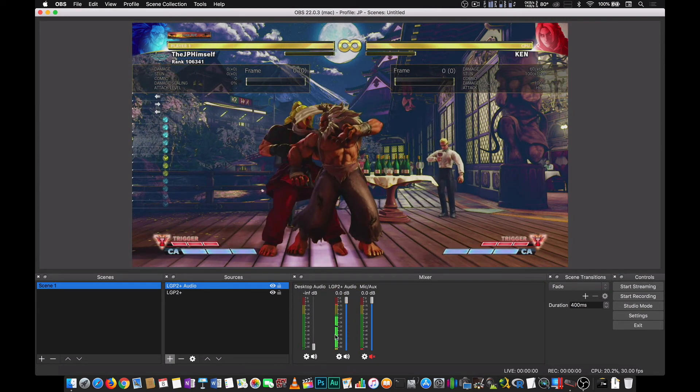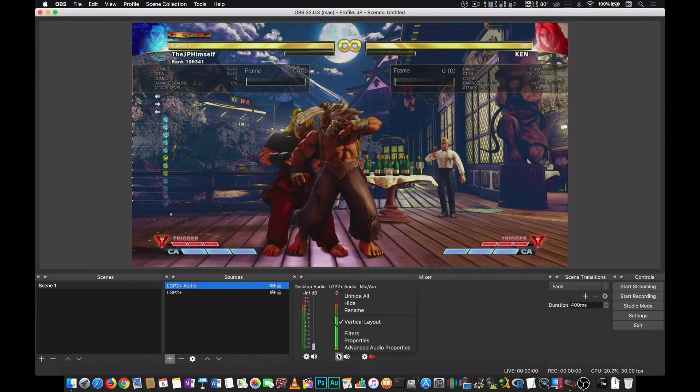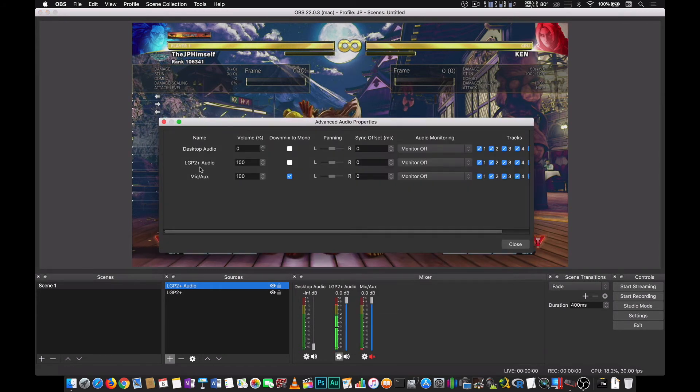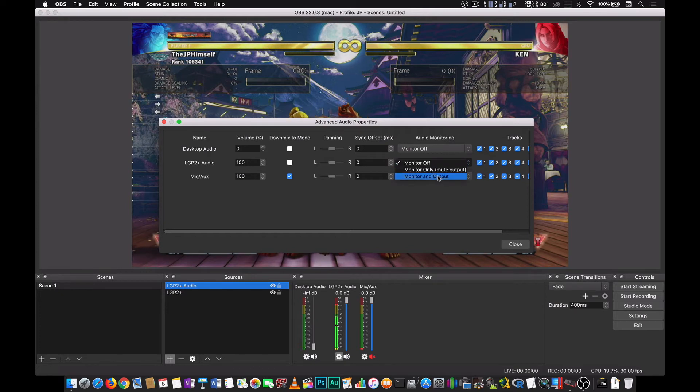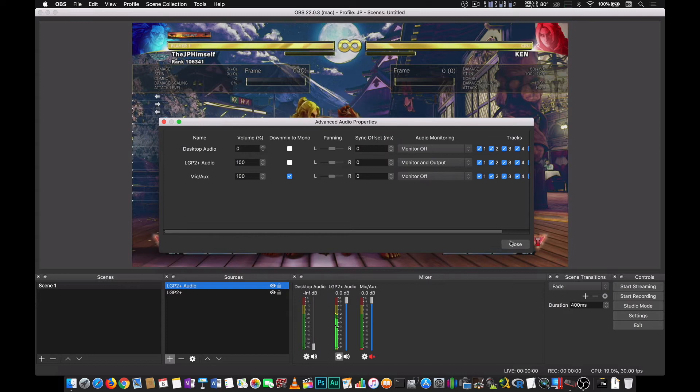So the audio is coming from here. If you want to listen to the audio, all you have to do is go to advanced audio properties and LGP2 plus audio monitor. You turn it on.